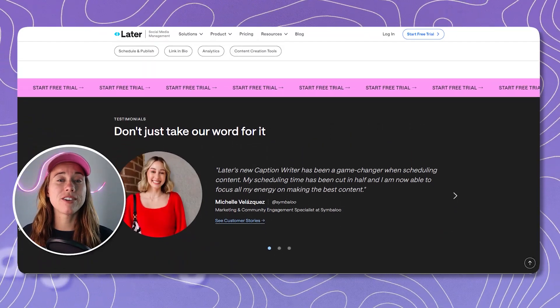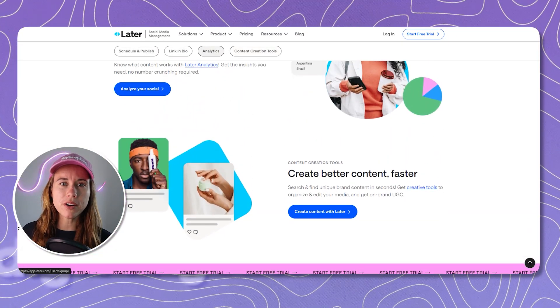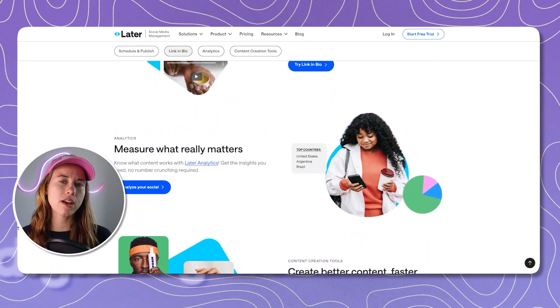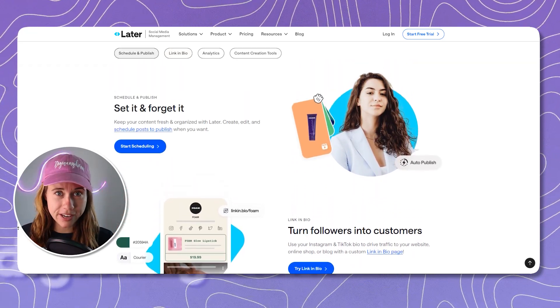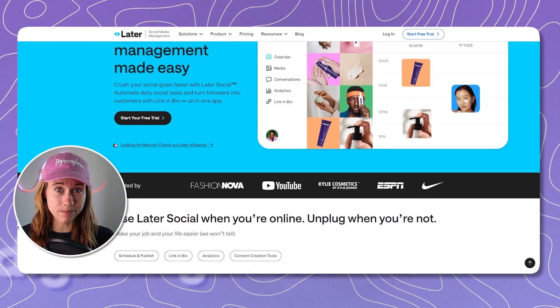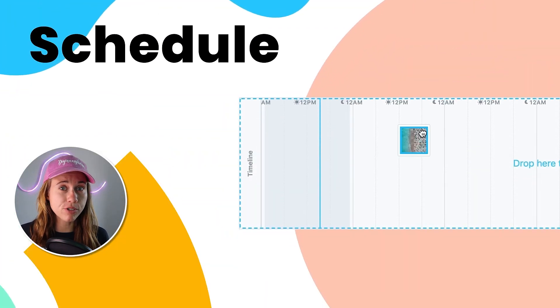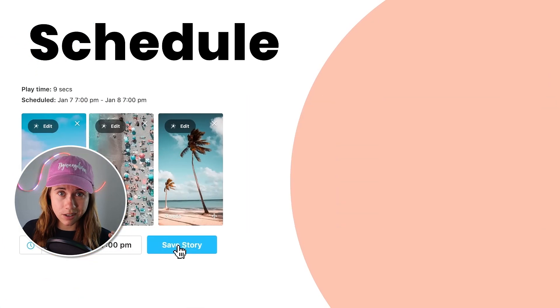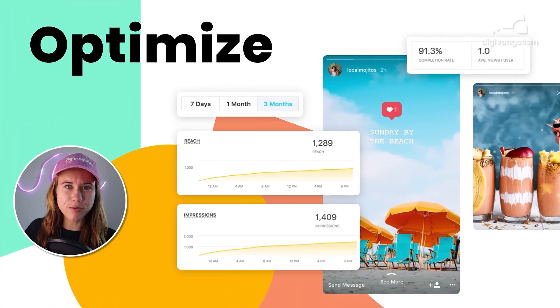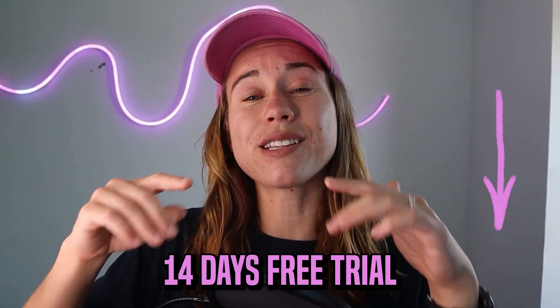Another hack or workaround we use quite often is Later.com. We regularly use Later.com to schedule our content so we don't have to think about it week after week — we can just set it and forget it and schedule out a couple weeks. If you're interested in trying our go-to scheduler, our affiliate link is in the description below giving you 14 days free access to Later.com.